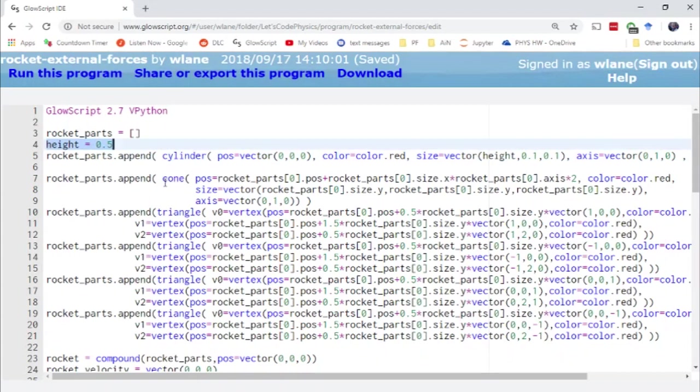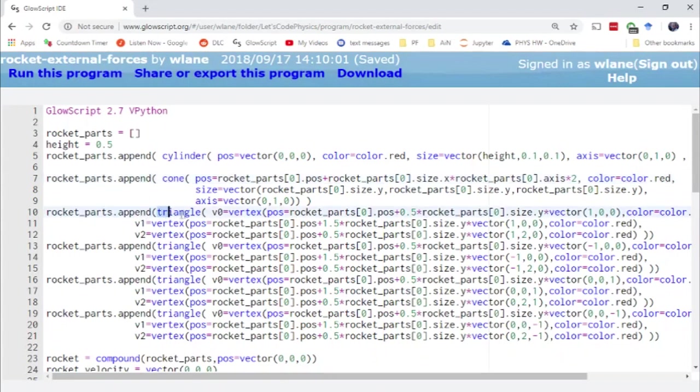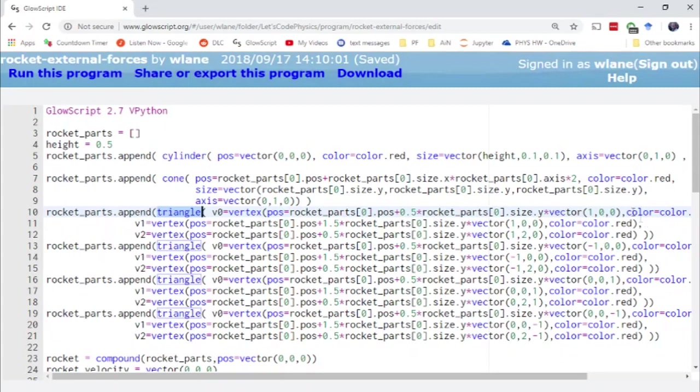And then I add a nose cone here using the cone function. And then I added the fins, which involved me learning a new function in vPython. Apparently you can now use this triangle function where you specify the three vertices. You can give a color to each vertex and the object will blend between the colors. I just made them all red so that they're all monochromatic. But I've added those four fins at the bottom.